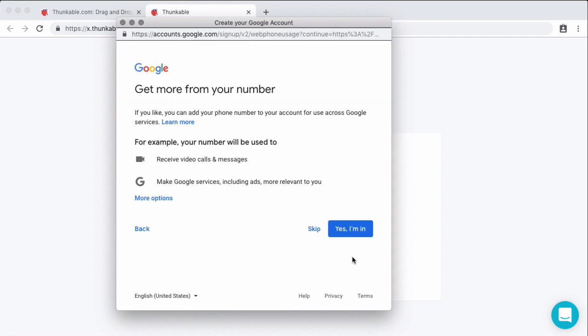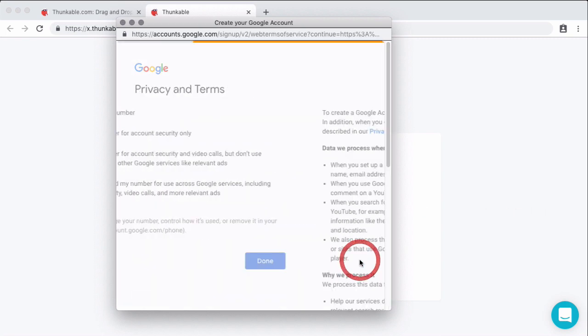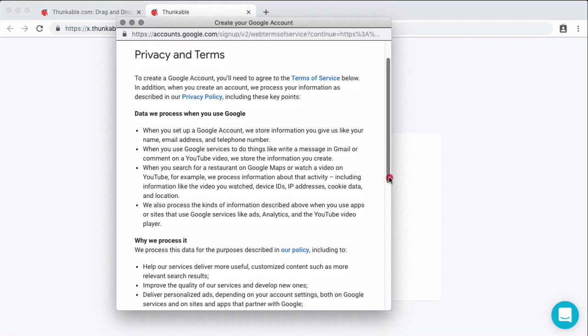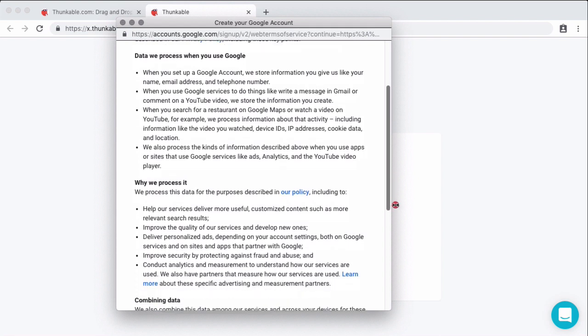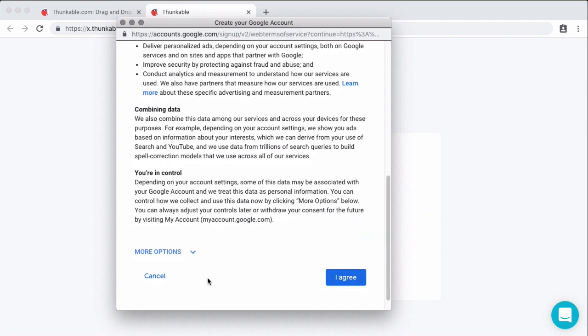And the last step for going through and creating your Google account is agreeing to all of their terms and conditions. So one thing they want to verify is that you want to add your number to your Google account. So the number that you used for your verification code, you can choose to do this or you can select more options. And this gives you four options: Do not add my number. Add my number for account security only. Add my number for security and Google calls and things like that. And then the last one, they will also use this to give you more relevant ads. So I'm going to choose add my number for account security only. So once I've done my phone, the last thing is to go through the privacy terms and all of that good stuff.